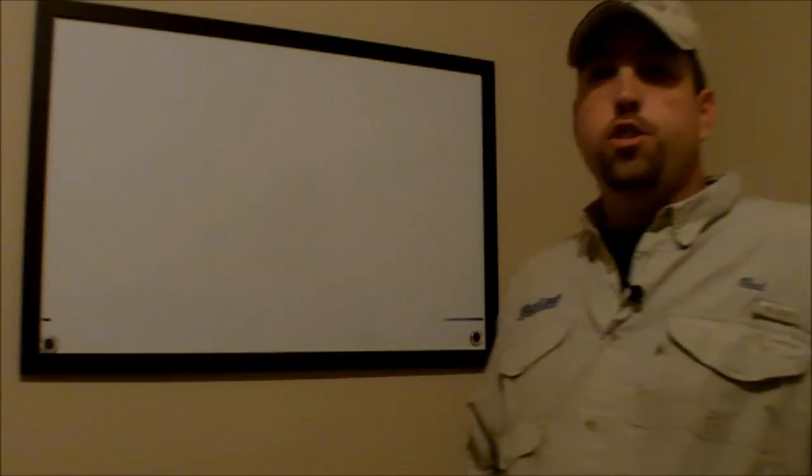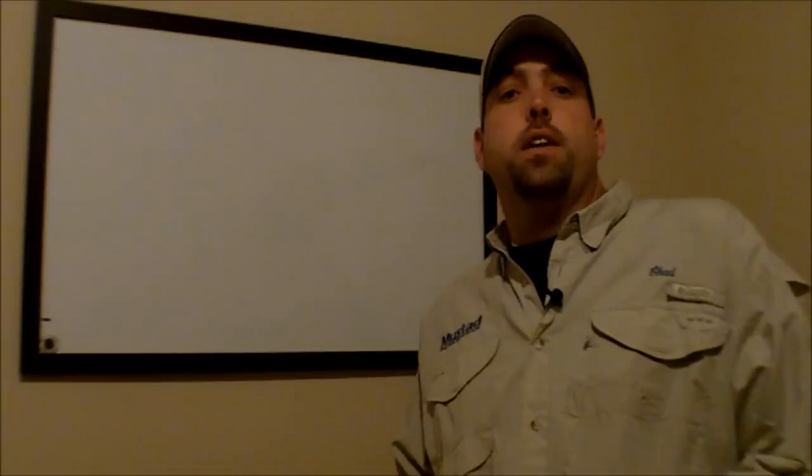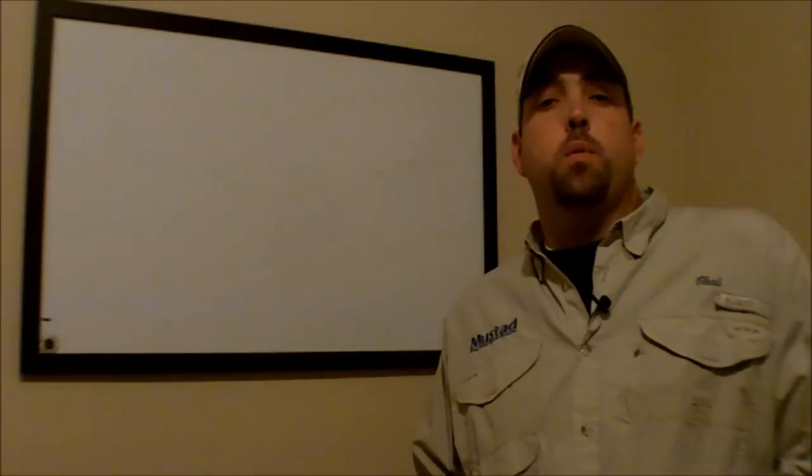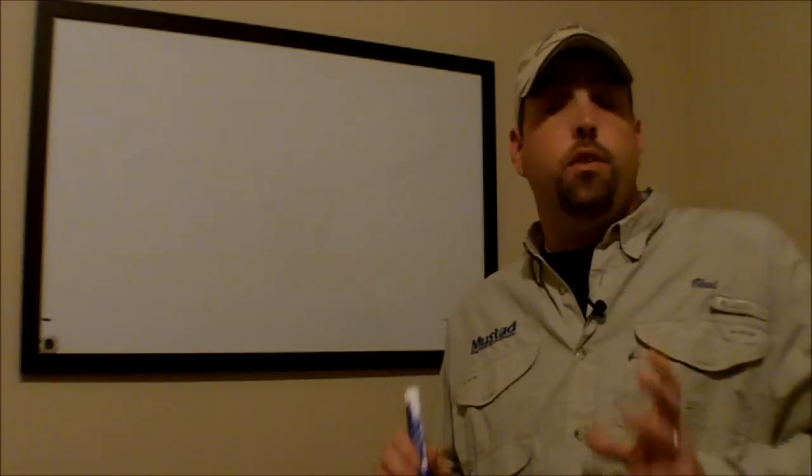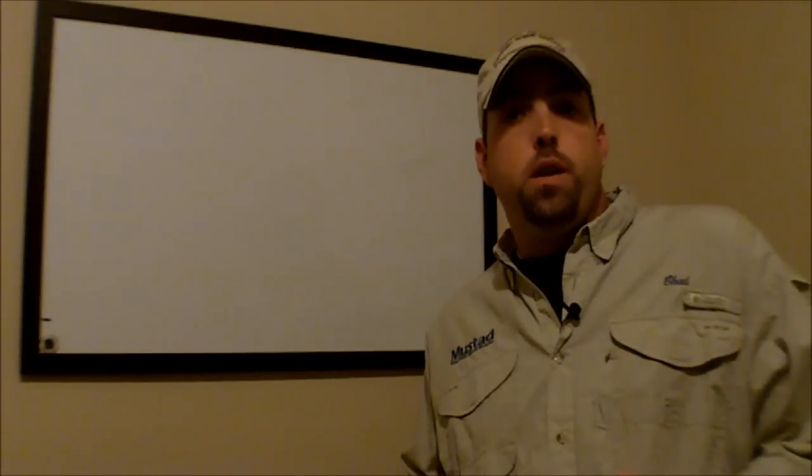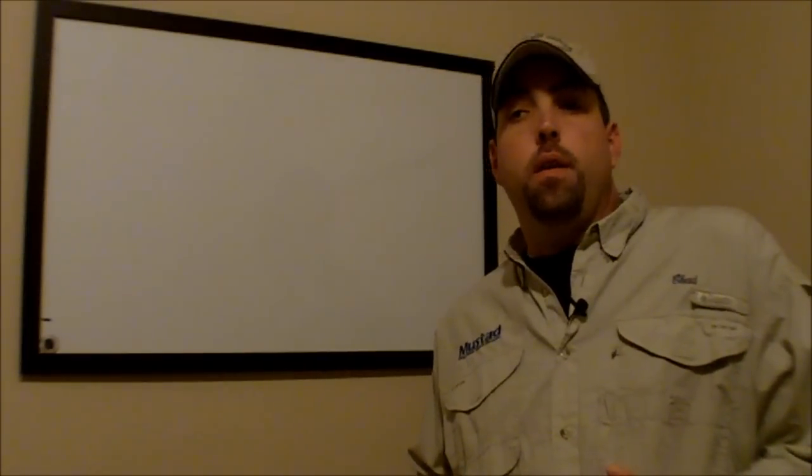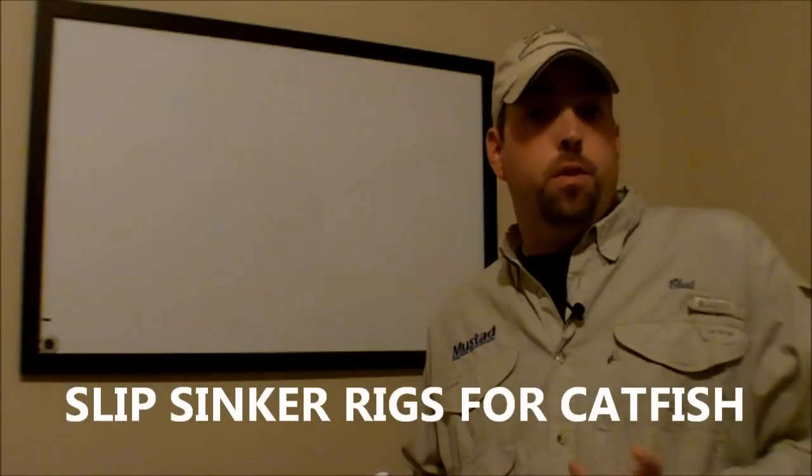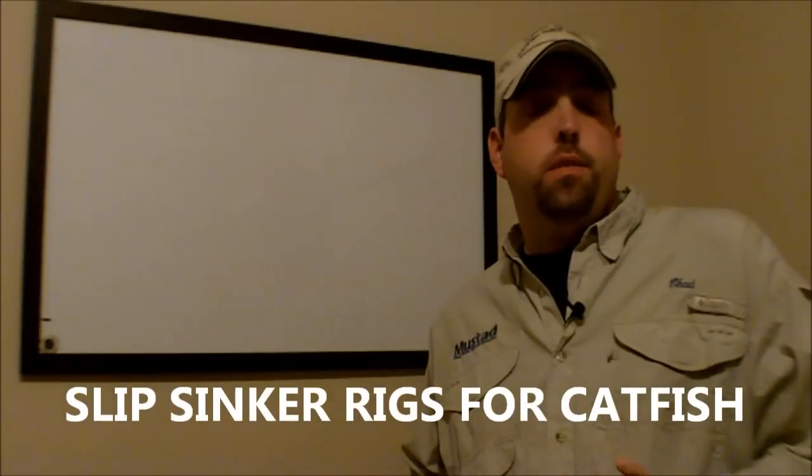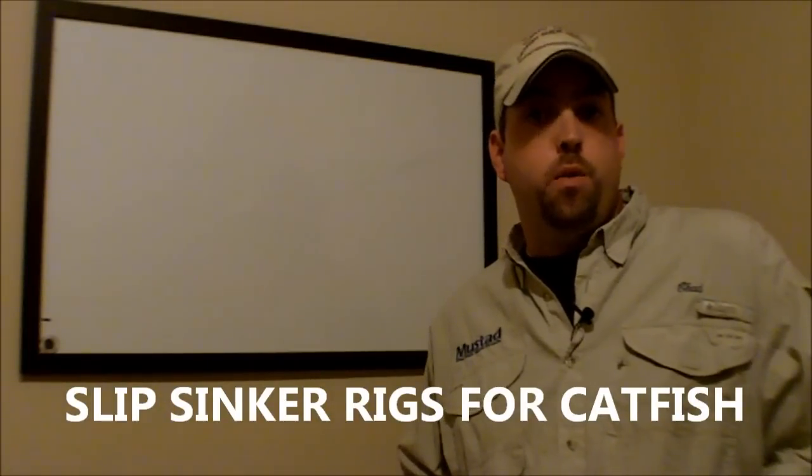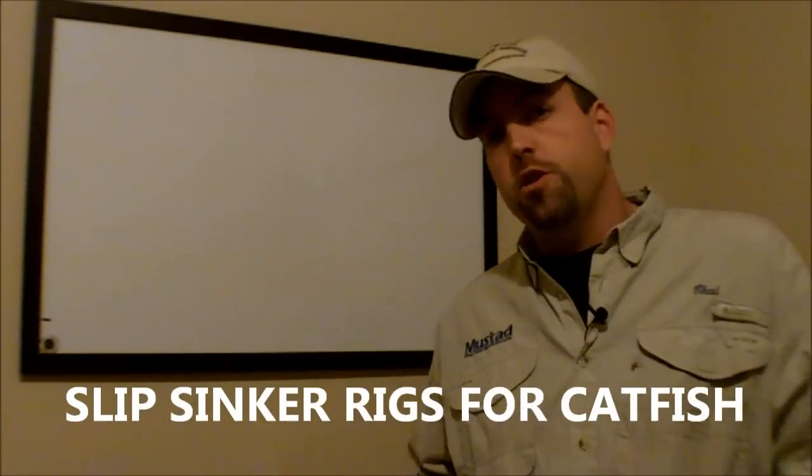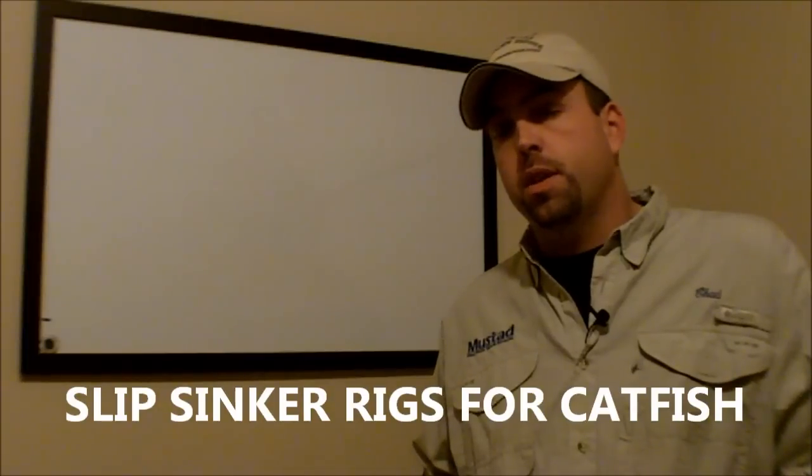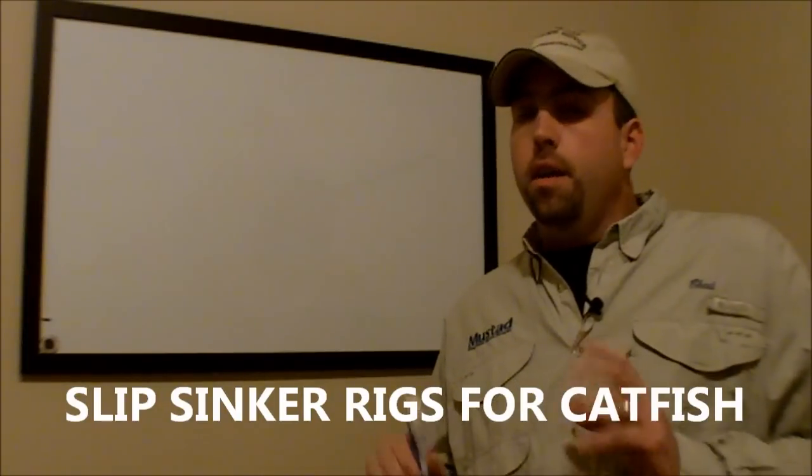Hey, this is Chad Ferguson, learntocatchcatfish.com. I want to talk a little bit today about the slip sinker rig, or bass fishermen often refer to this as a Carolina rig. Catfishermen usually call it a slip sinker rig.